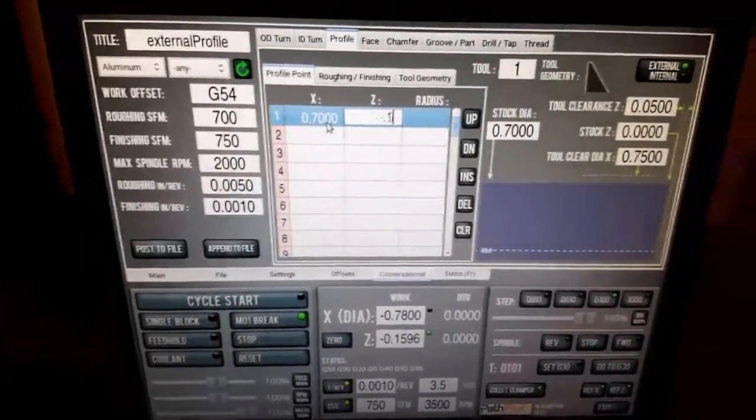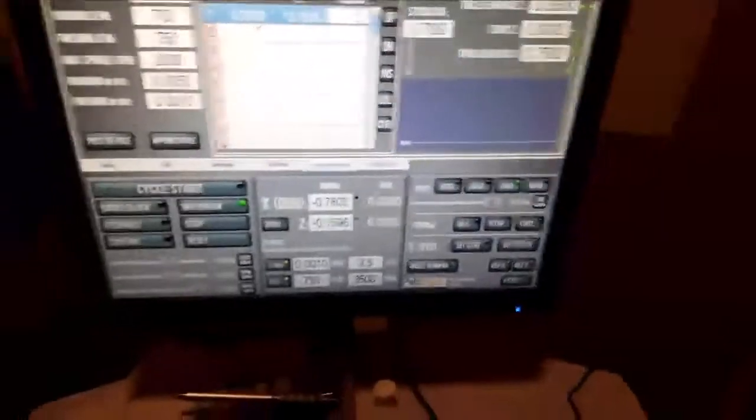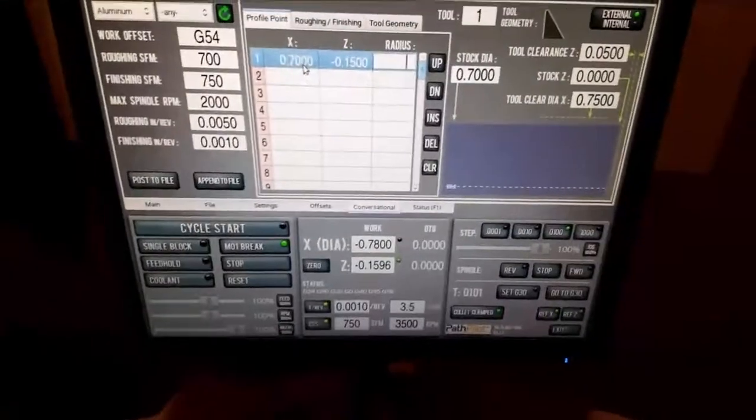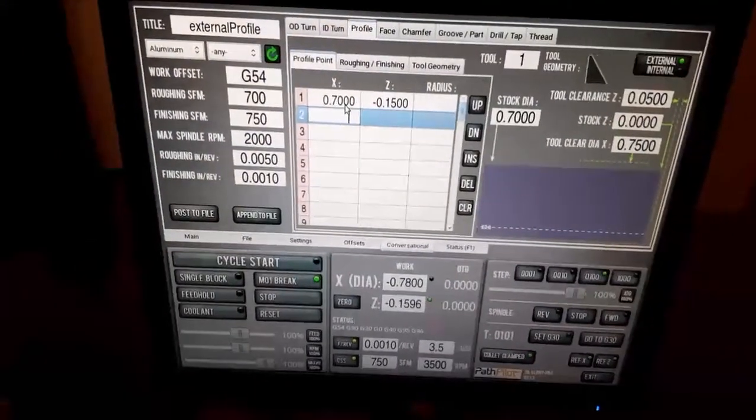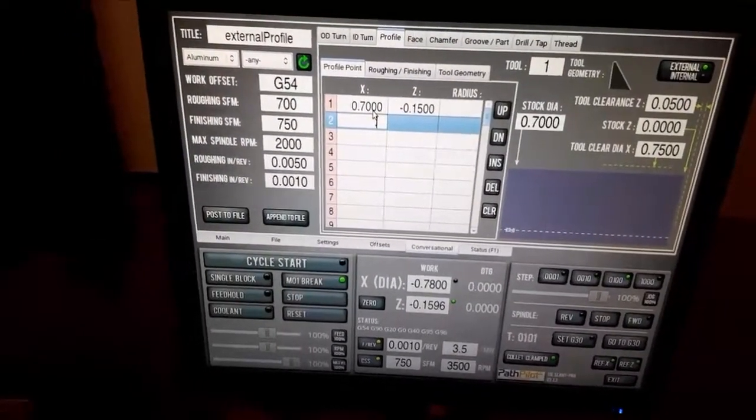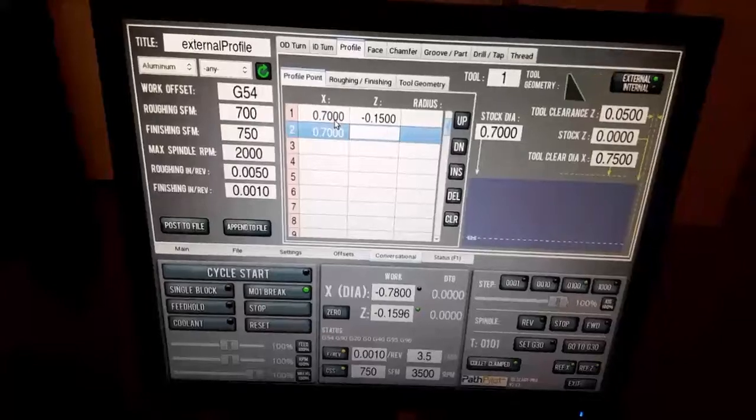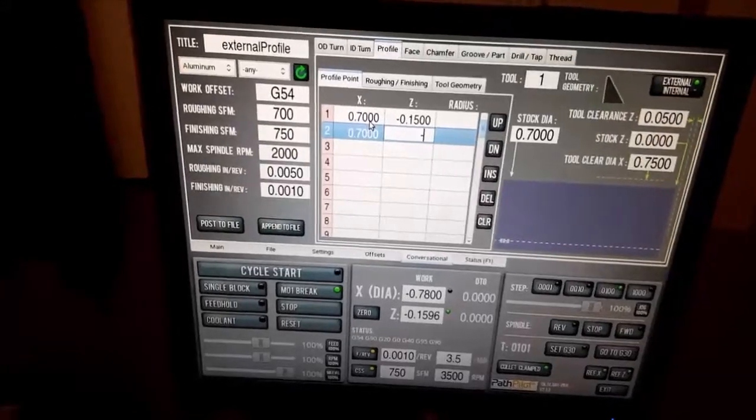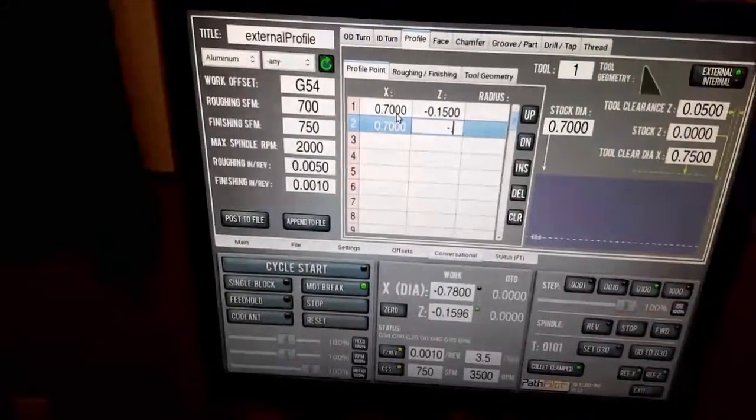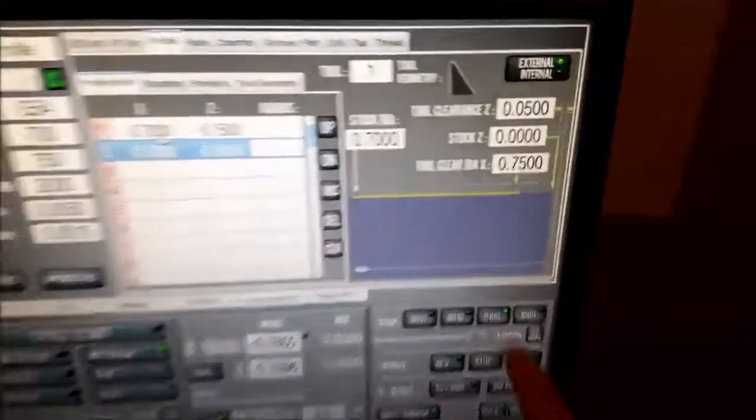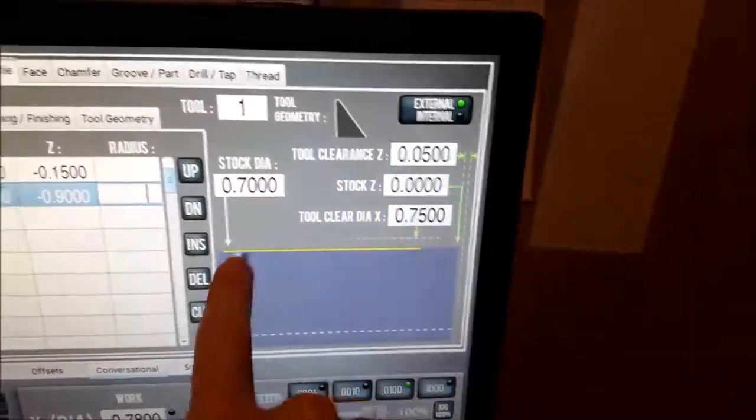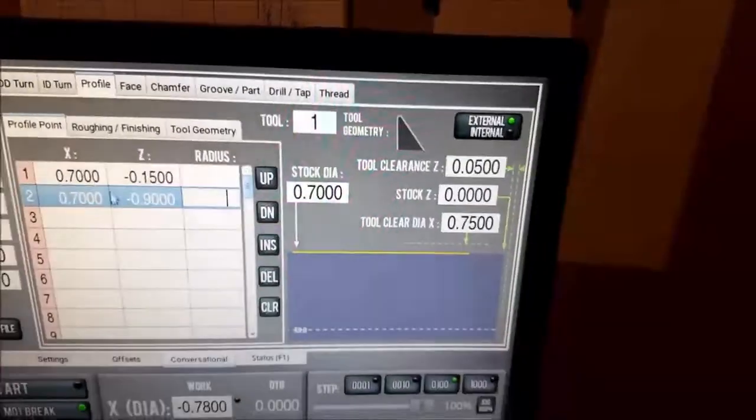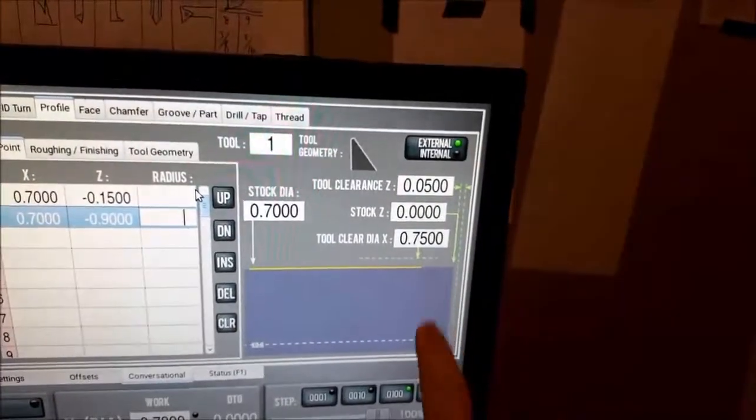So Z needs to be -0.15 because that's where my little part starts after the nubbing. Ignore the nubbing radius. The part is going to be 0.7 again, ending at -0.9 inches. There's the line. This is where the cut's going to be on my little part.